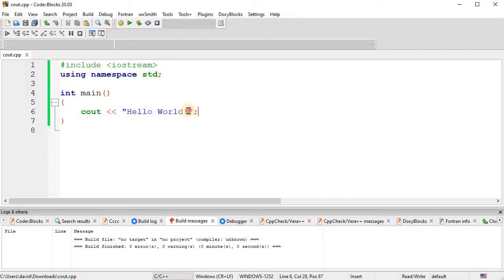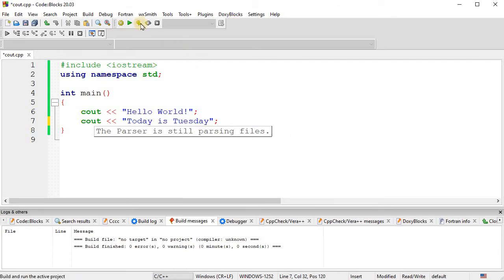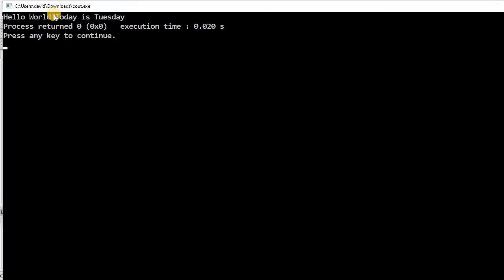Okay. So now, if we put a second line in here, second cout statement, today is Tuesday. At least it's Tuesday for me. I don't know what day you're watching it. And so now, if I run it, you'll notice that it put both of those on the same line.